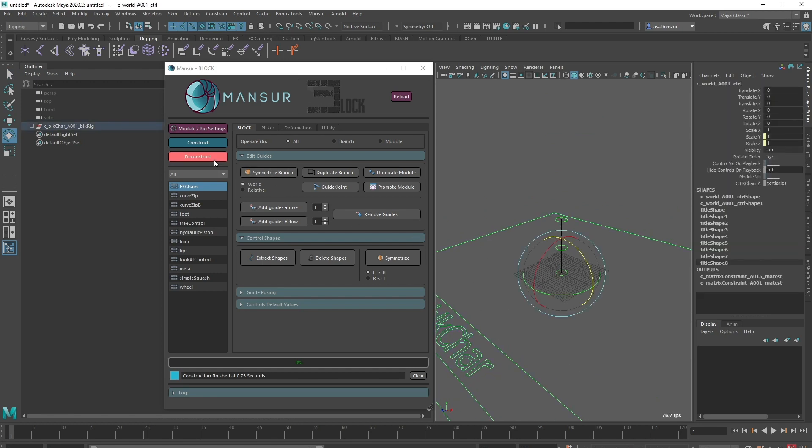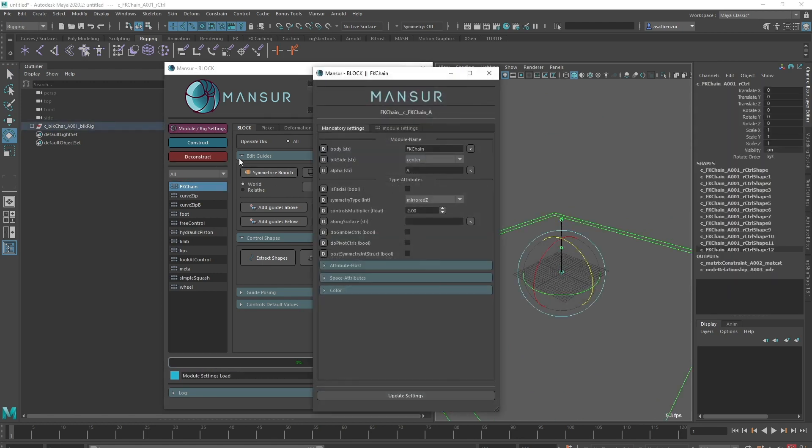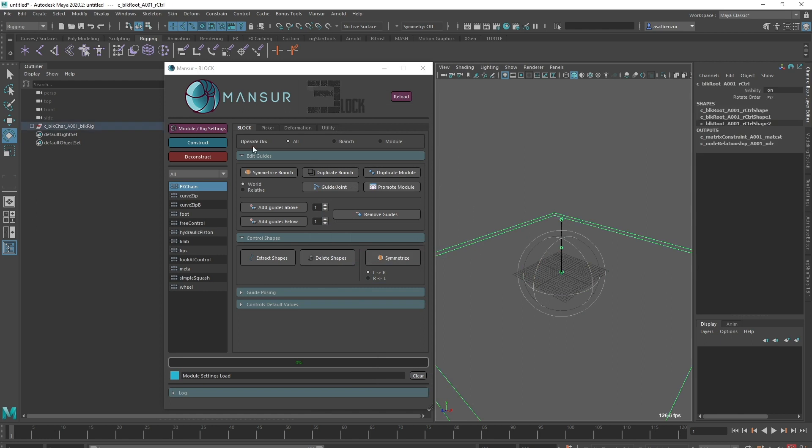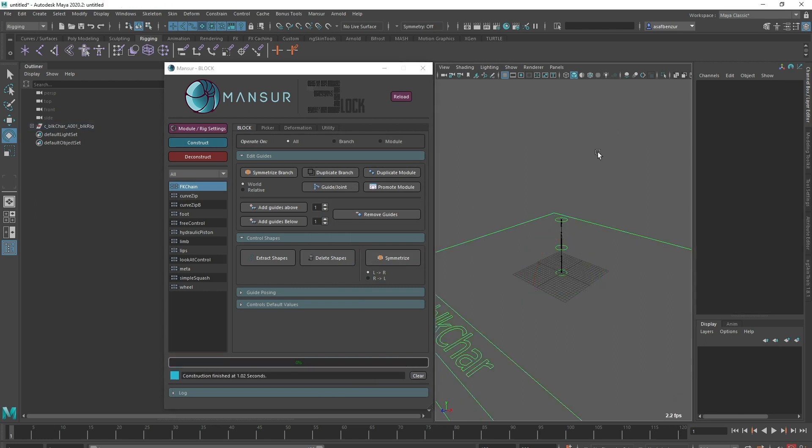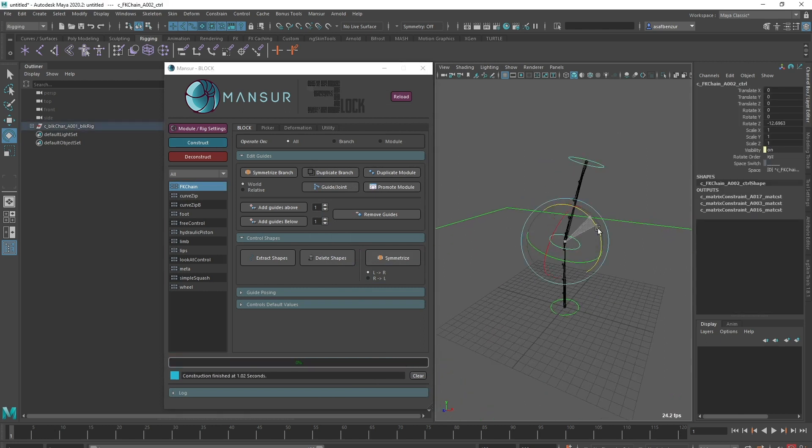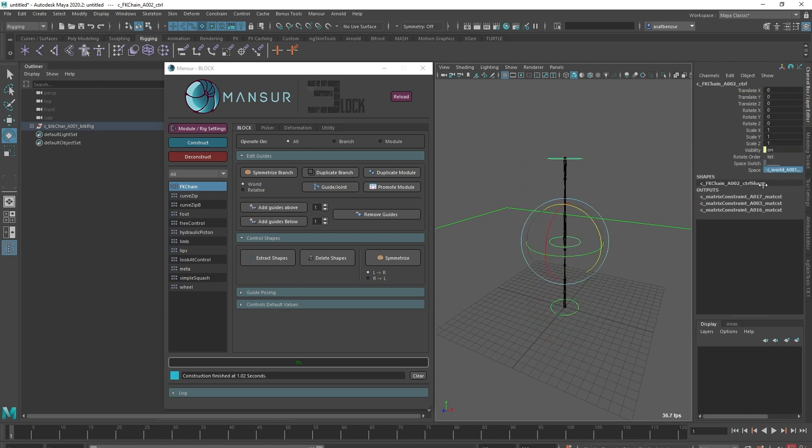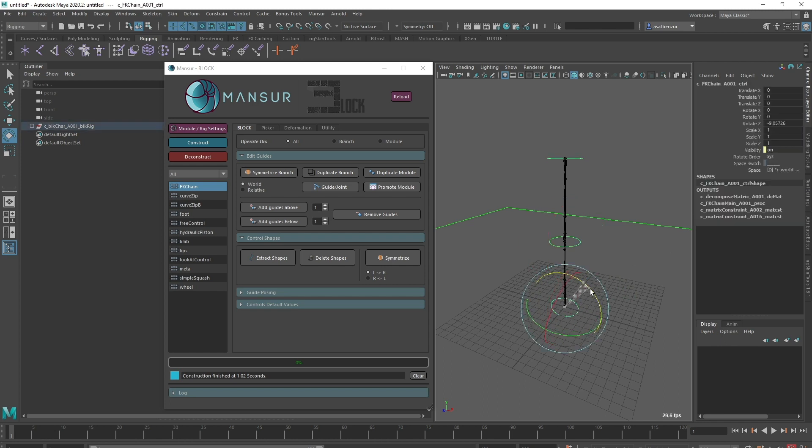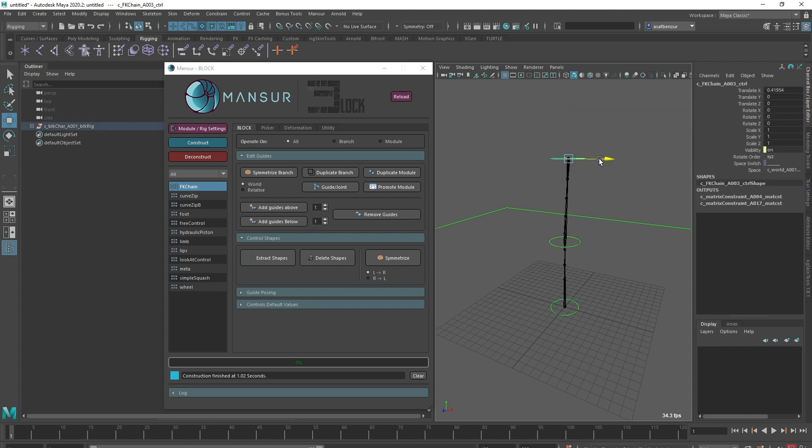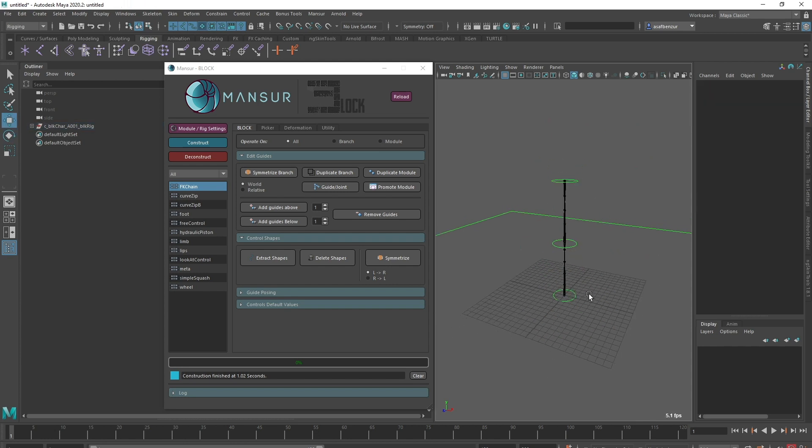From version 1.3.1 onwards, FK Chain includes the DoPrimariesSpaceWitch attribute. This feature, when on, will create an FK hierarchy using constraints, instead of using a direct hierarchy. With that, all primary FK controls will receive a space switch, which is defaulted to its native parent, to create the FK behavior. This will allow us to break the FK hierarchy if we need to, and set the primary controls to any space we choose, creating the IK behavior. This, in turn, will give us access to all FK Chain layers and features. So, this is very relevant here. Let's quickly set this up and compare.